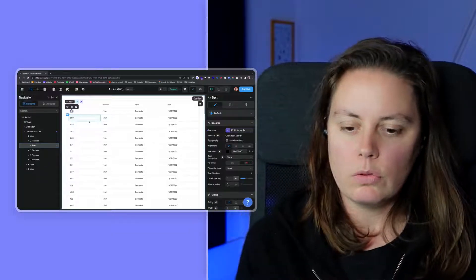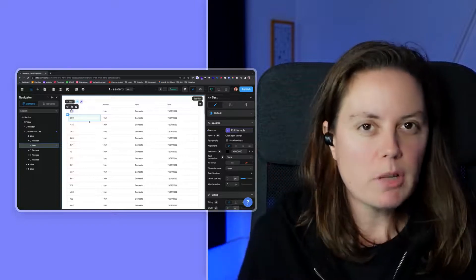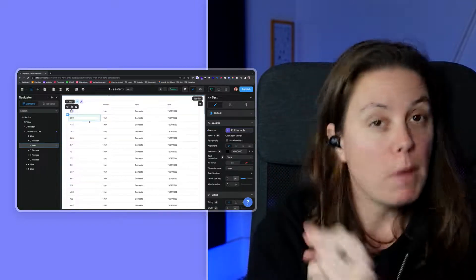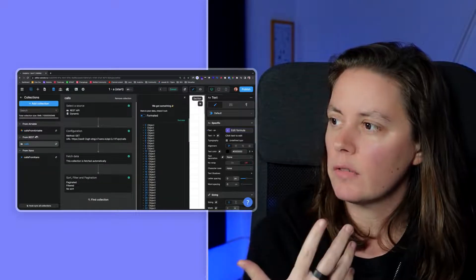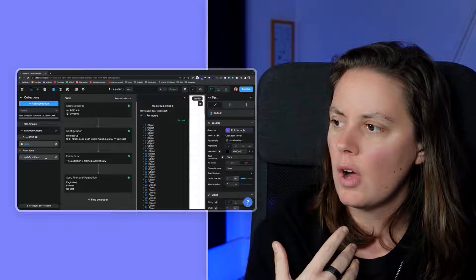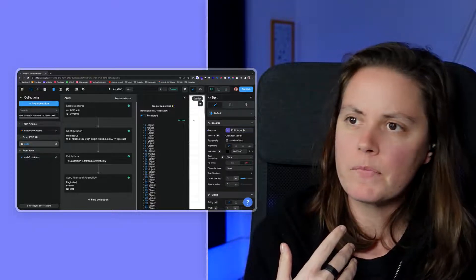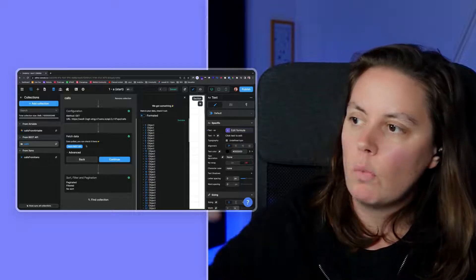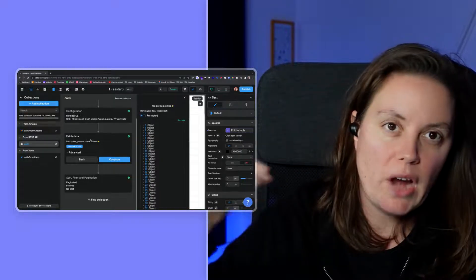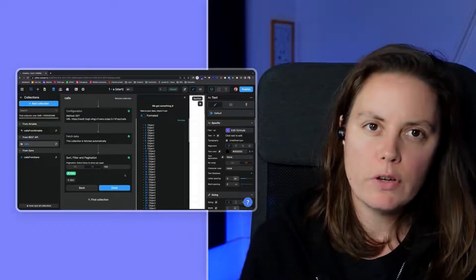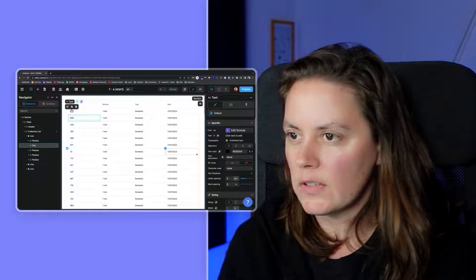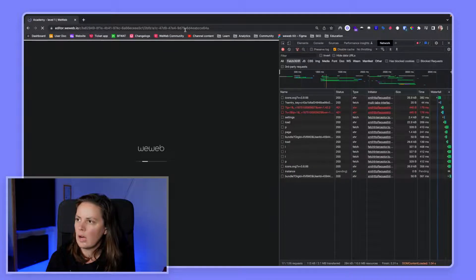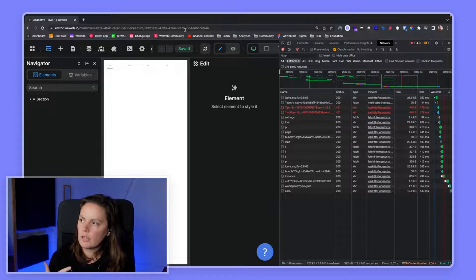A few things to remember: you can connect multiple data sources to the same project. In this project, we have data collections from Airtable, from a REST API plugin, and also from Xano here. Secondly, when you add a filter after the data is fetched by the front-end, this will not prevent users from finding the data in the browser. For example, if we go ahead here, I'm reloading the page to fetch the collection.